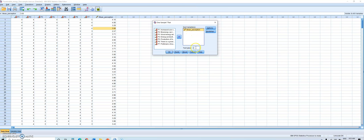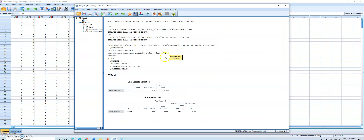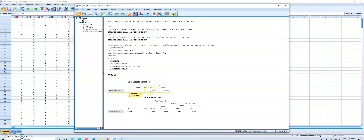The test variable box now shows mean_perception as our sample mean. In the Test Value field, I enter my known population mean. Remember our hypothesis used three, so I type 3 here. Then click OK to run the test. In the SPSS output, the first table is One-Sample Statistics, which shows our sample size of 436, the mean, standard deviation, and standard error of the mean.